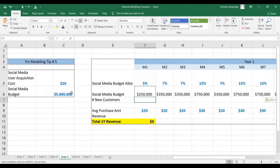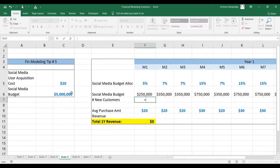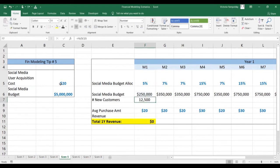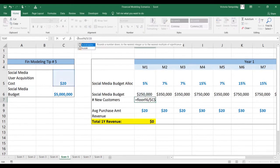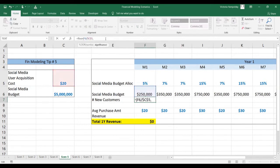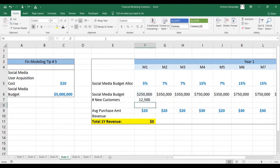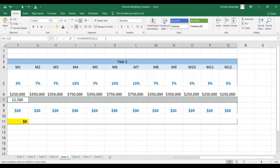Now we're going to calculate the number of new customers by dividing our monthly budget by the user acquisition cost. We're going to anchor it. We can also make sure that we're not getting any partial conversions by using the floor function and rounding this to zero decimal points. Then paste this along.